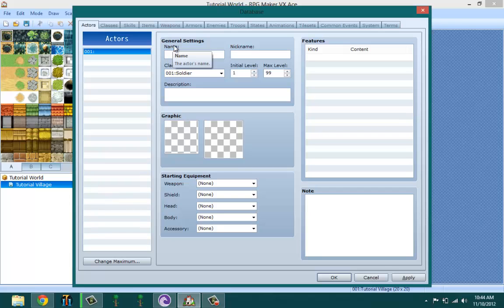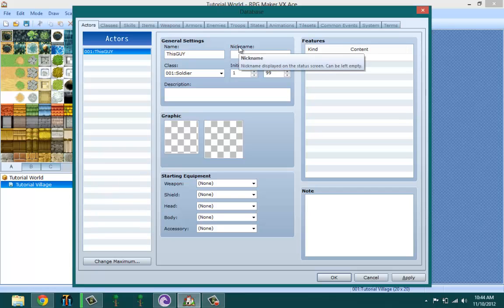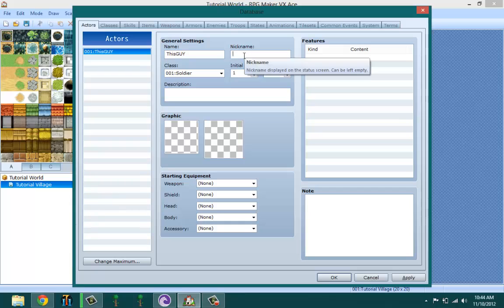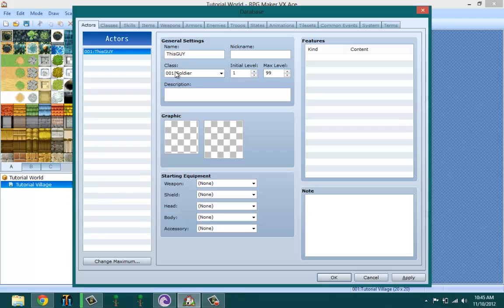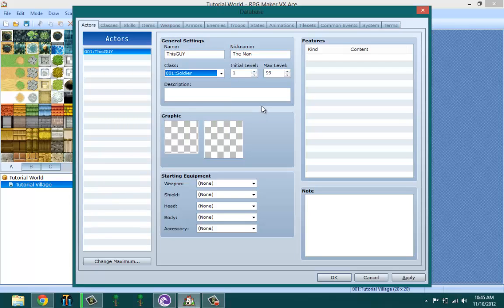What should we name our actor? This guy. His nickname will be - I'm going to skip the nickname, but that basically just shows it in the status. Actually, you know what, let me do it. This guy the man. Class I'm not going to set yet because I'm going to be creating our own class.